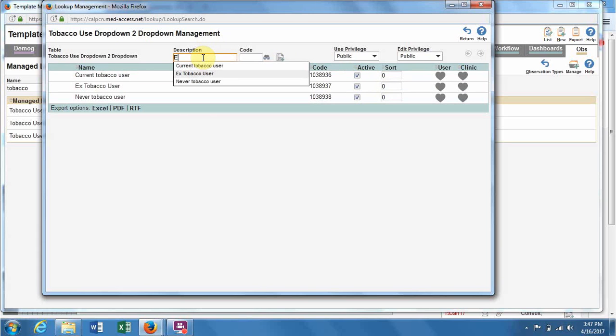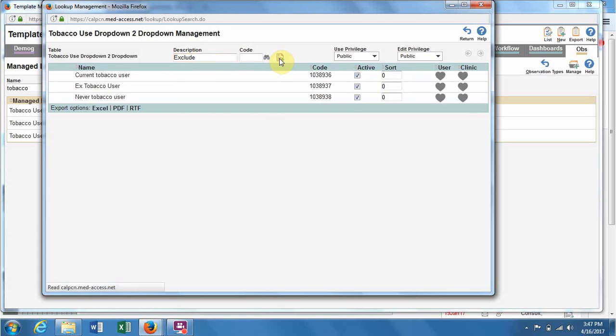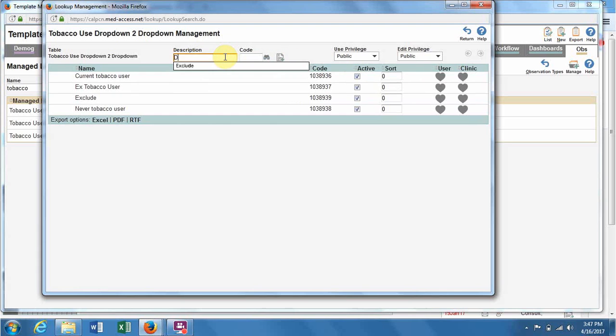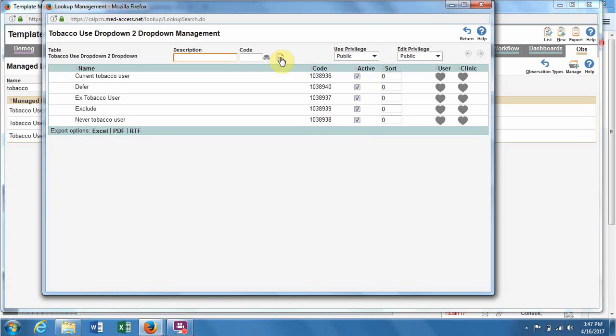One of the most important uses of these drop-downs for ASAP is the recording of screening offers, including the patient deferring or having a medical exclusion.